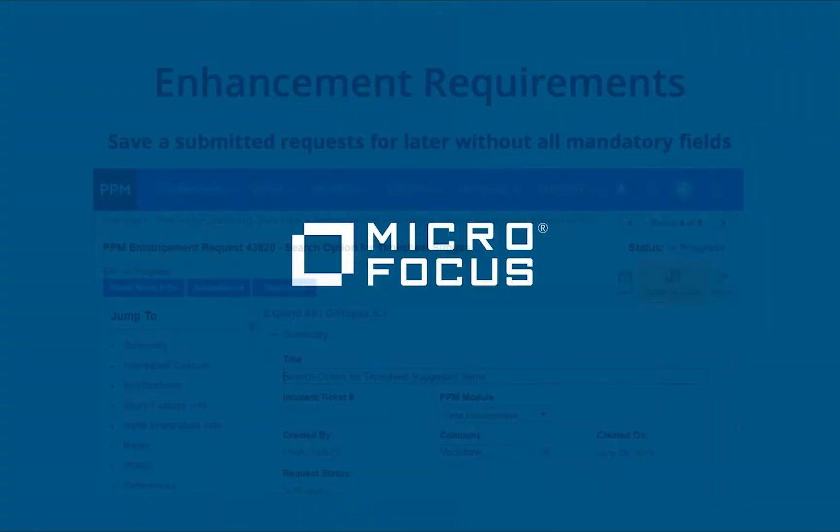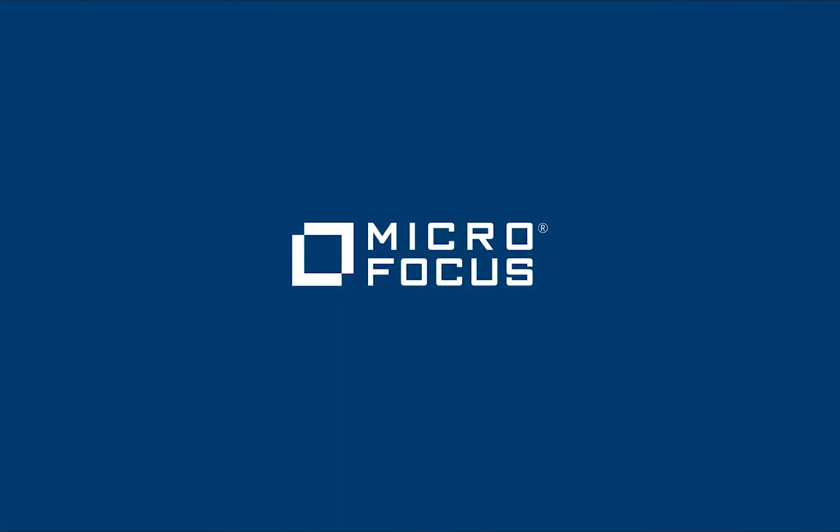If you want to learn more about what's new in PPM 9.55, visit the PPM online help. Thank you for watching.